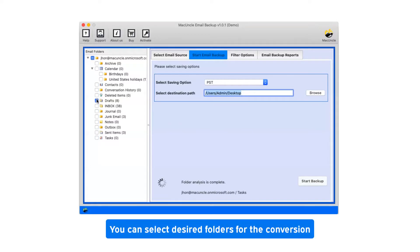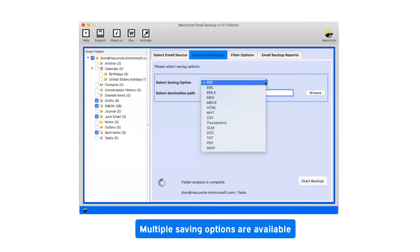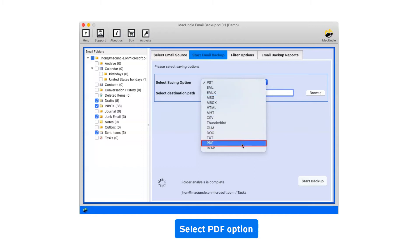You can select desired folders for the conversion. Now, click on the drop down menu of the savings option which shows you multiple saving file formats. Select PDF as saving option.